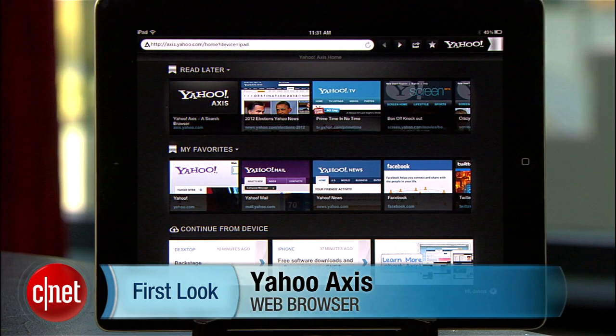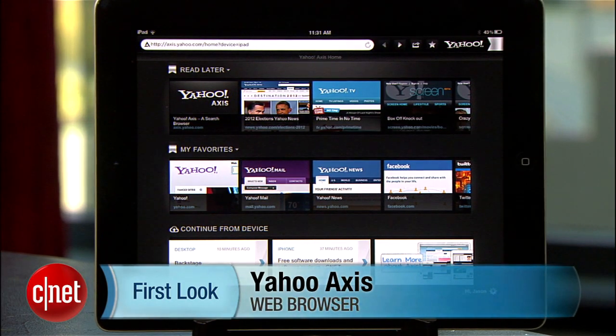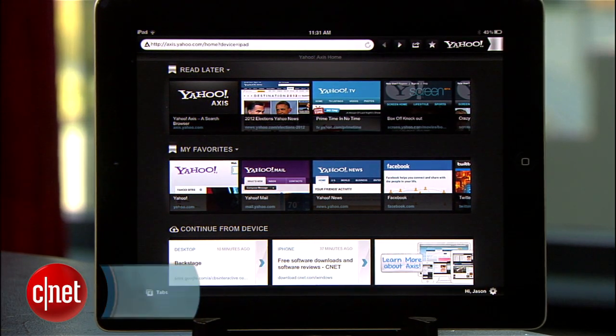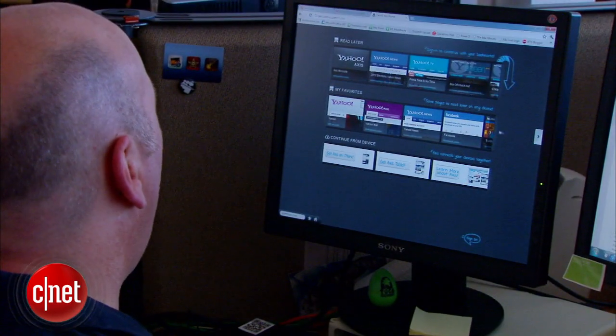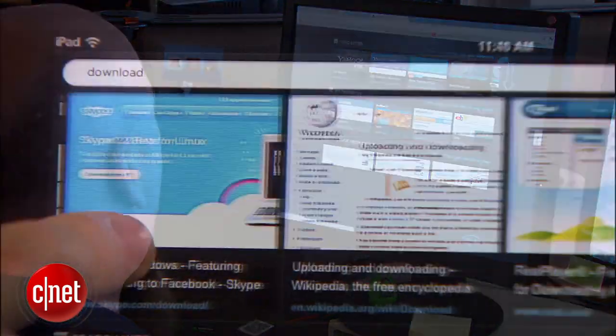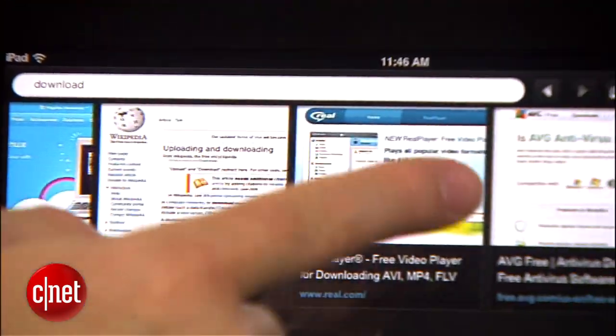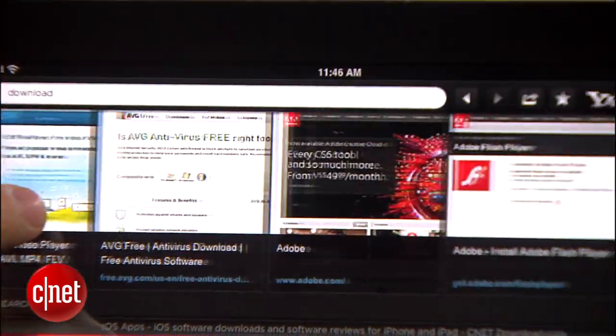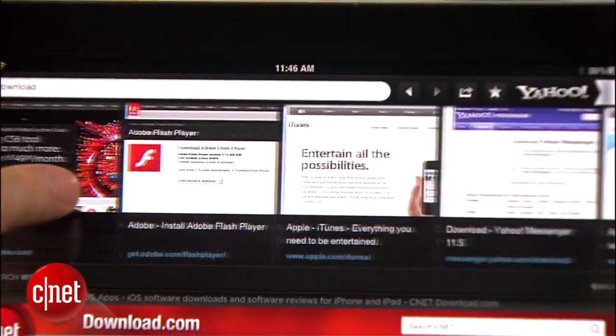Yahoo says it wants to redefine the way you use search on your iOS devices and your desktop. And after using the app for a little while, I think Axis offers a pretty unique and intuitive search experience.